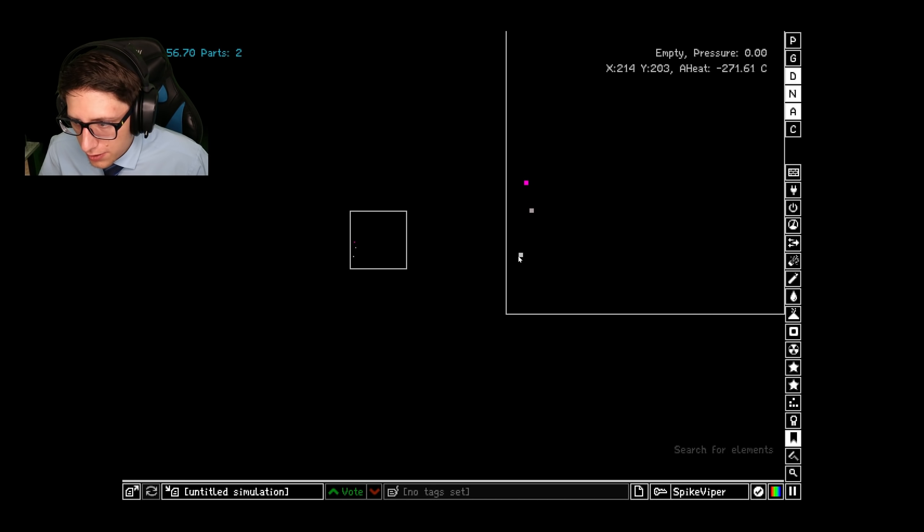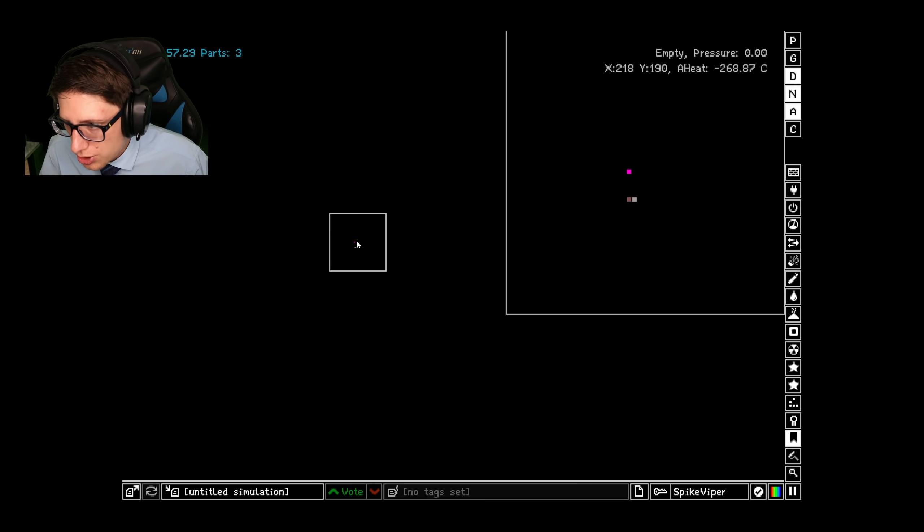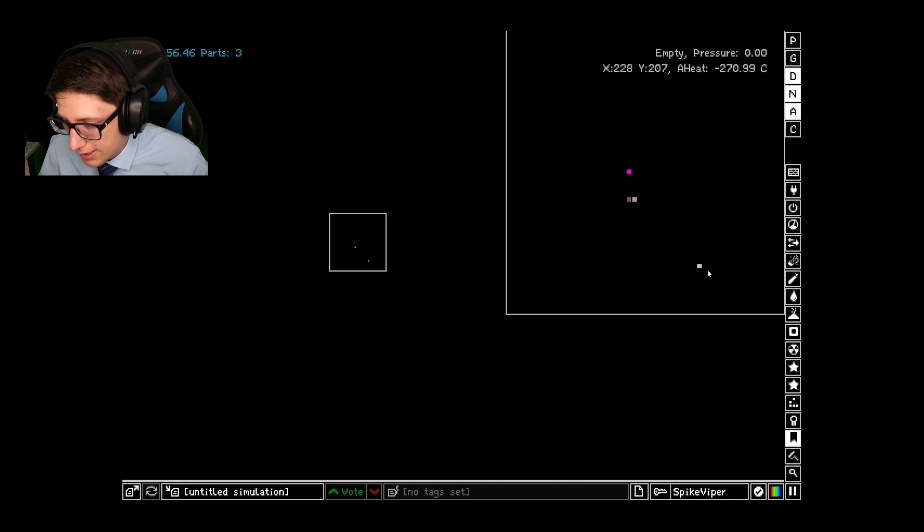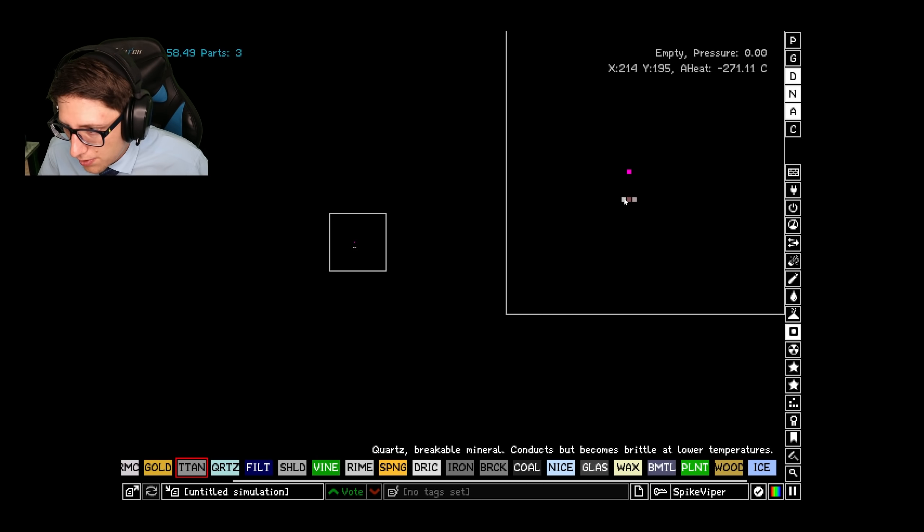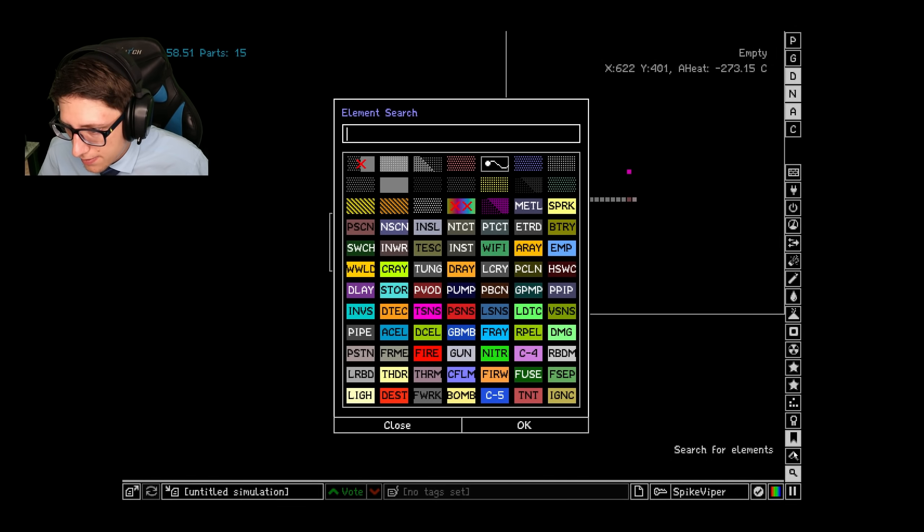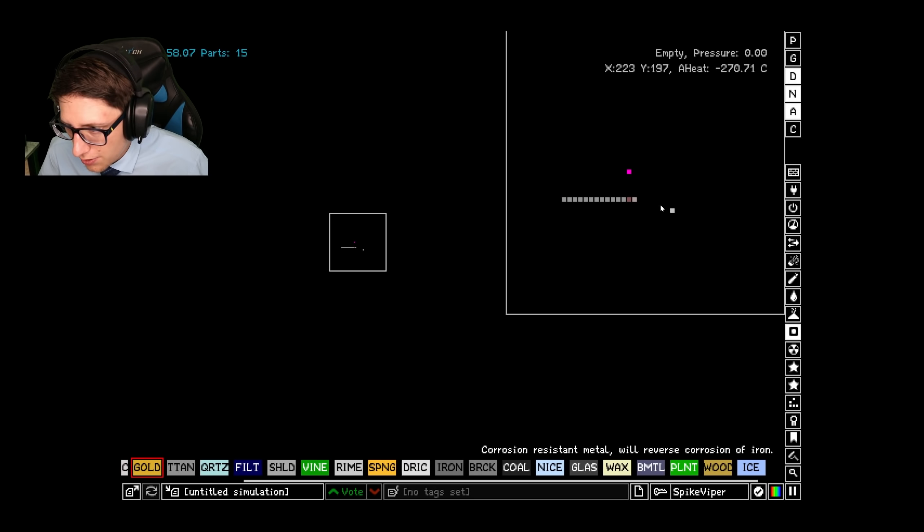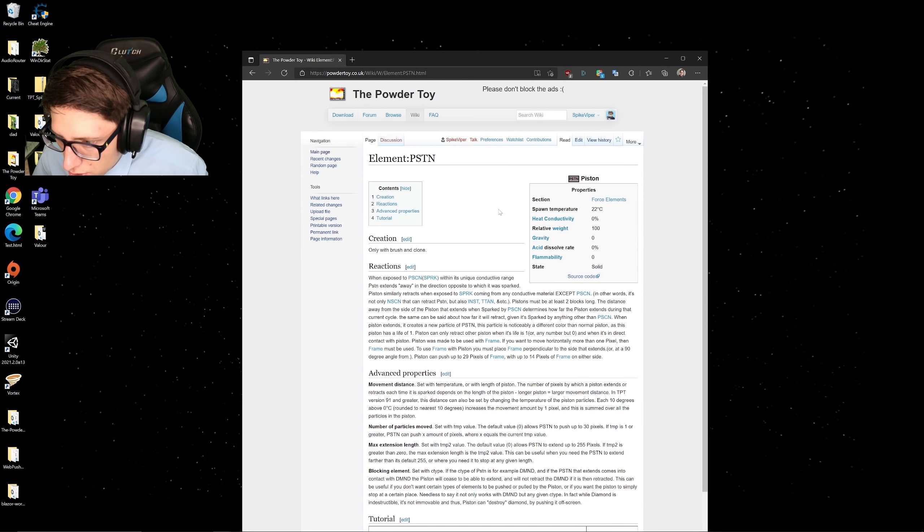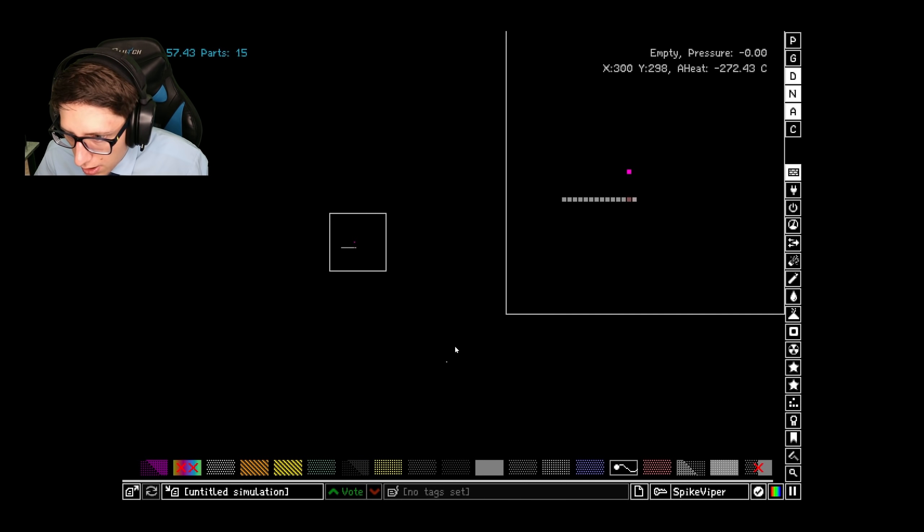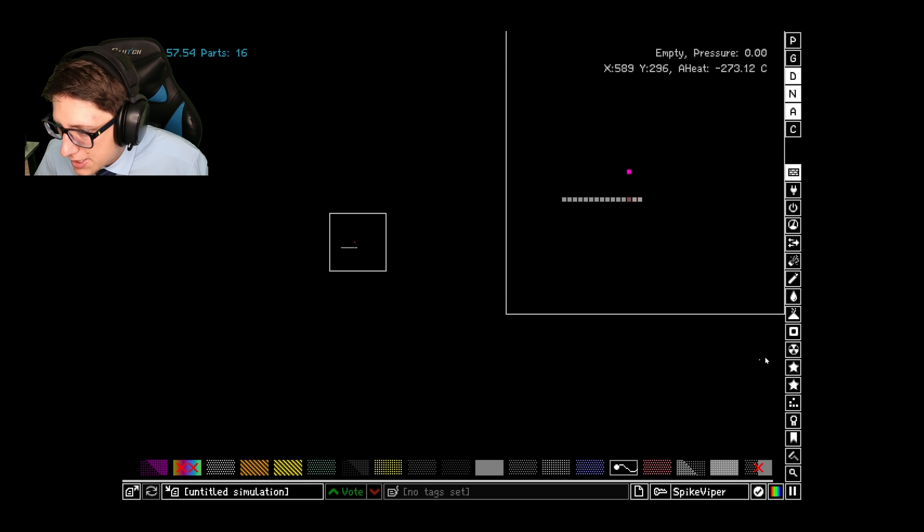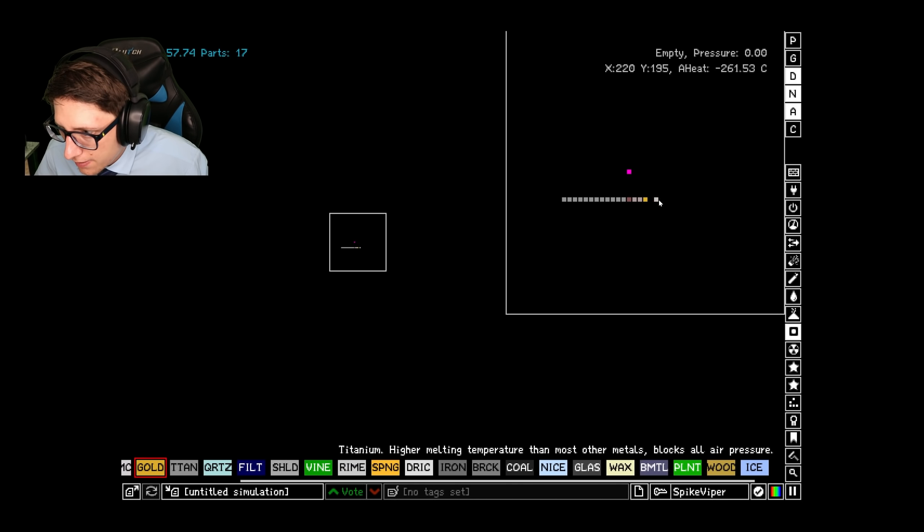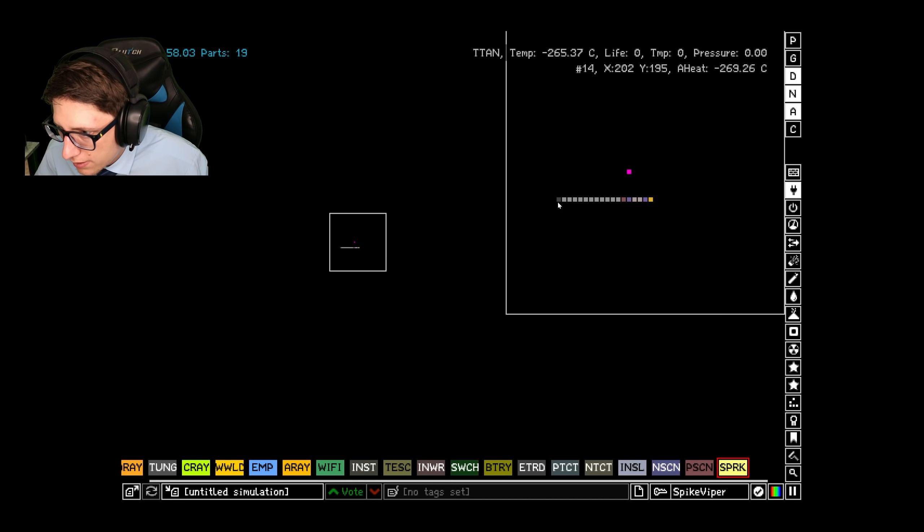I believe using P-Silicon with Piston will push in the direction that it got sparked. I could be wrong, but that's why we're going to test. Let's just go ahead and get a piece of gold in front of it. Interesting. Must be at least two blocks long. Oh, I see. Is that our problem? Ahem. Yes.